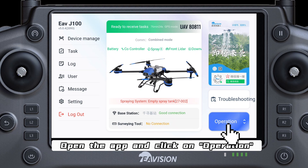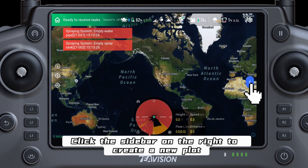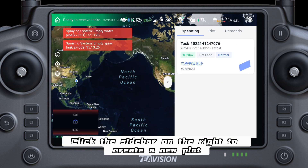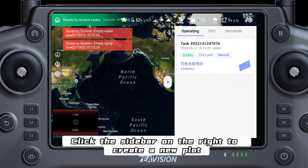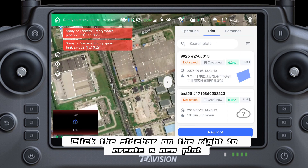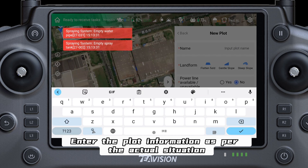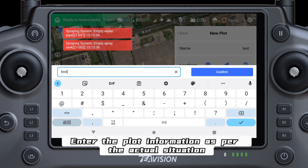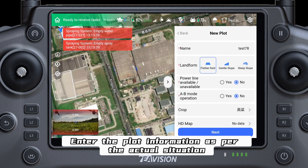Open the app and click on Operation. Click the sidebar on the right to create a new plot. Enter the plot information as per the actual situation.